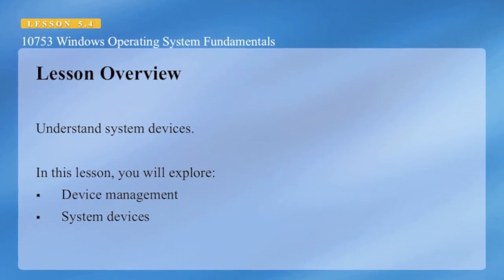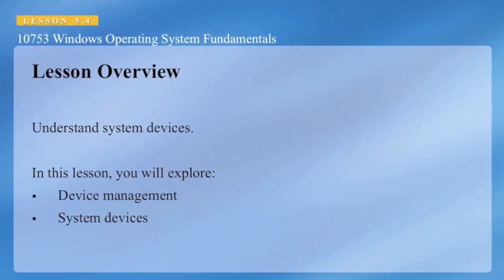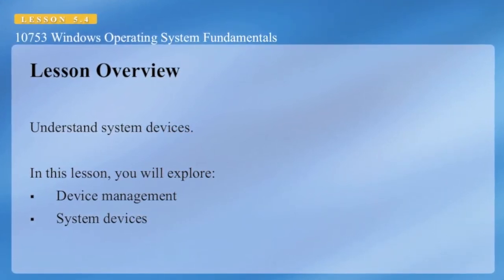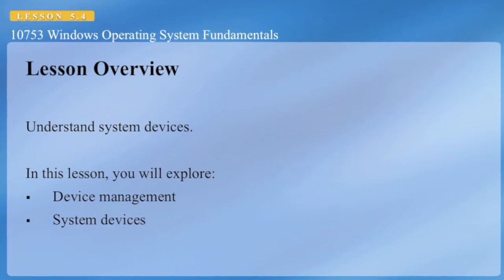Understanding System Devices. In this lesson, you will explore device management and system devices.